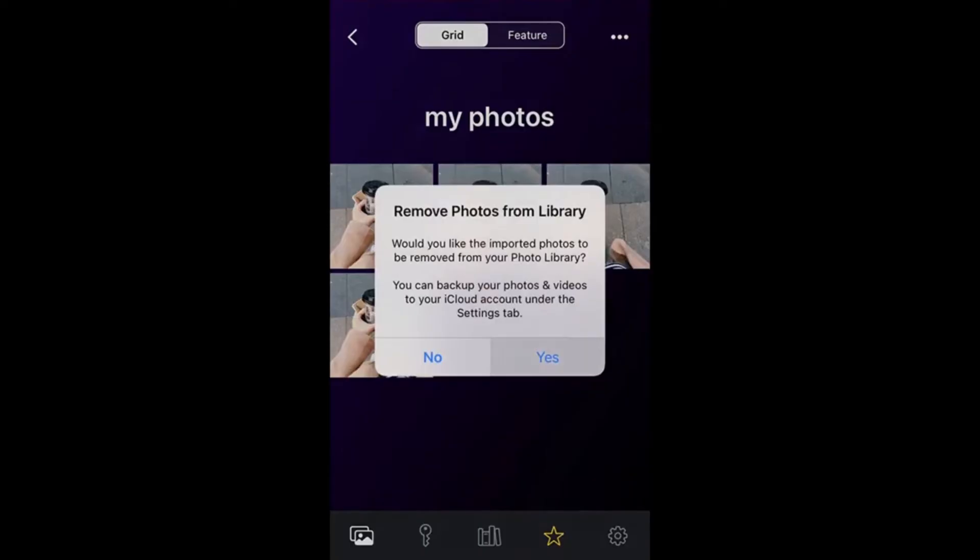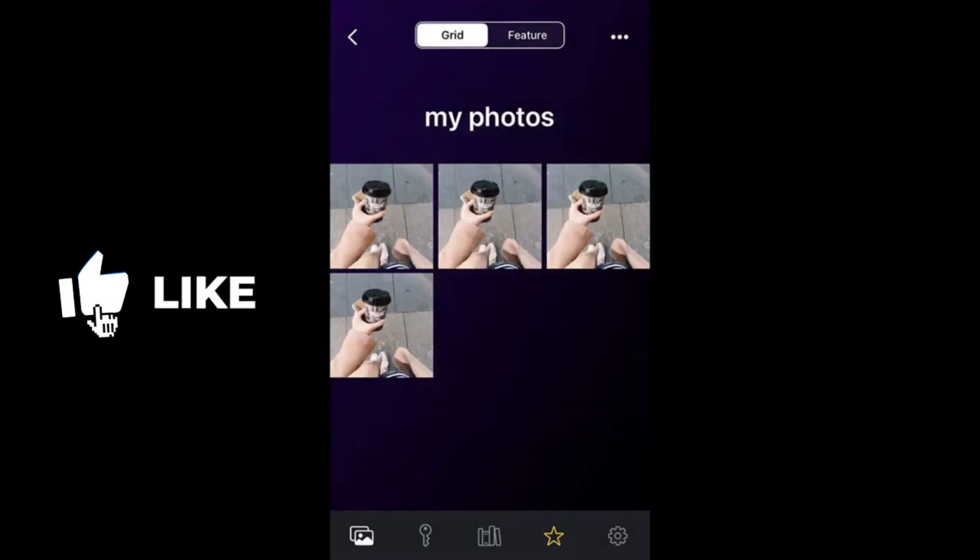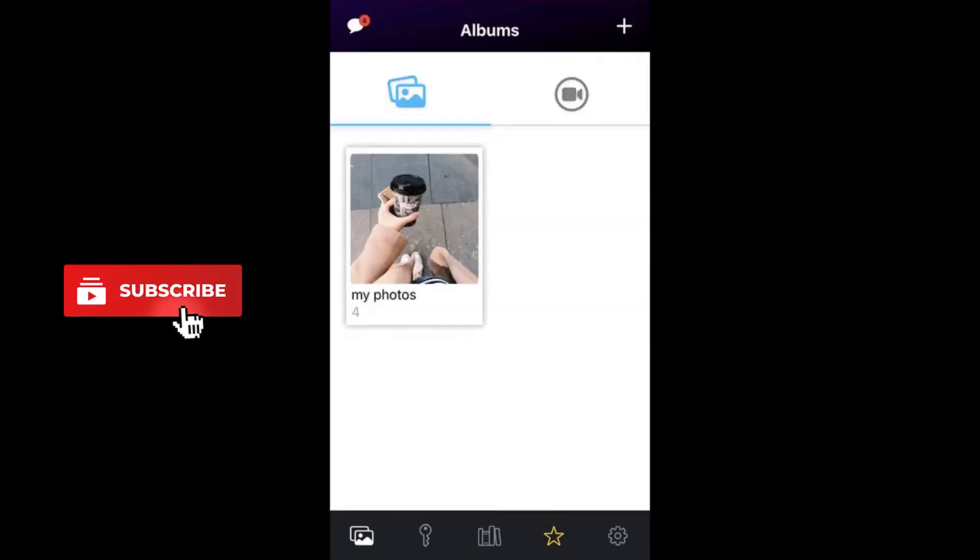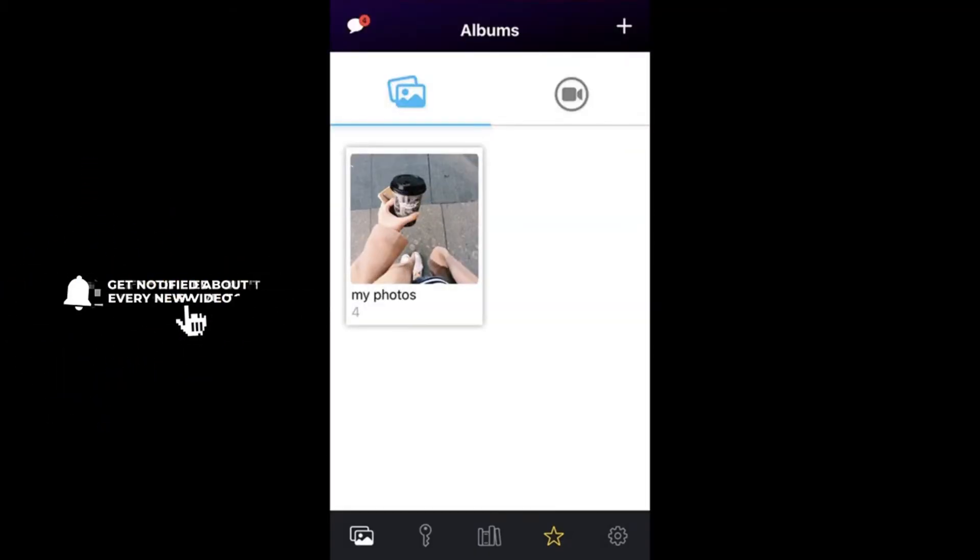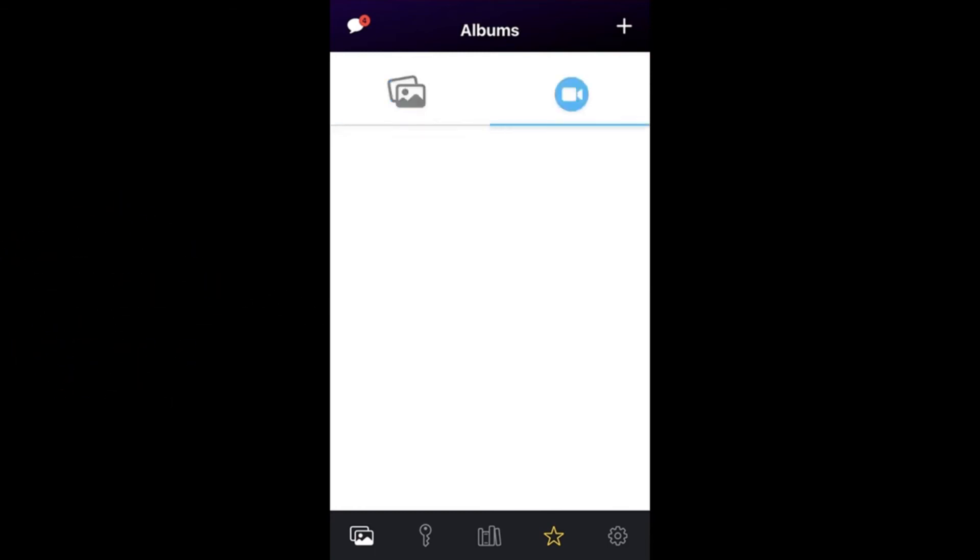Now if you want to store videos as well, simply tap over to the videos tab right here and follow the same exact process. Tap the plus in the top right-hand corner to create your video album.